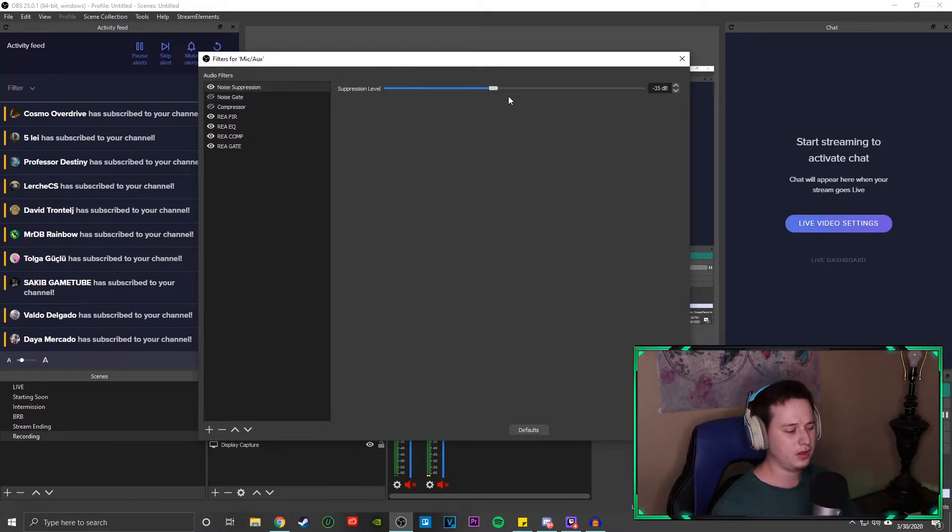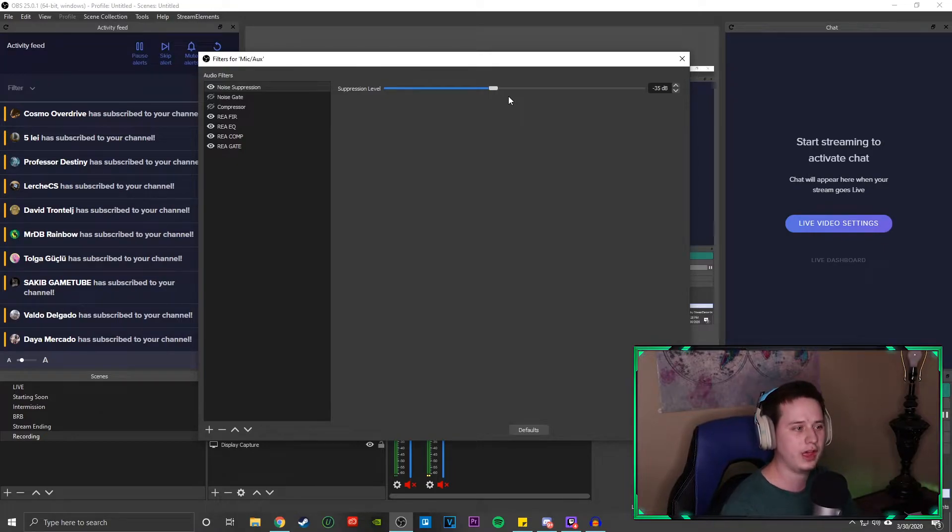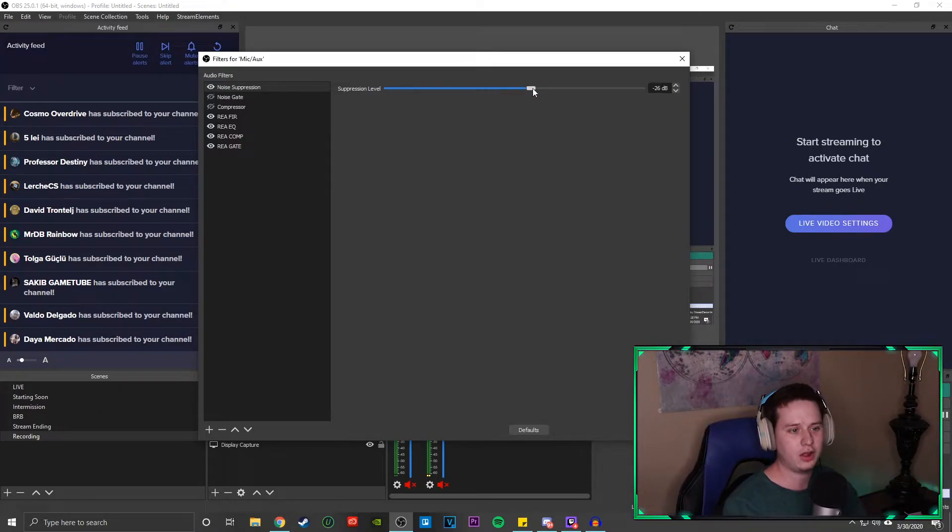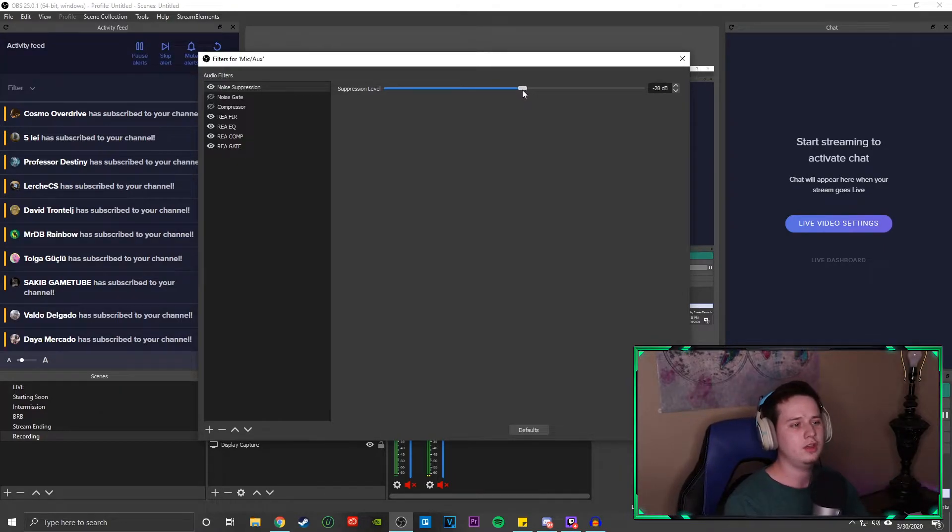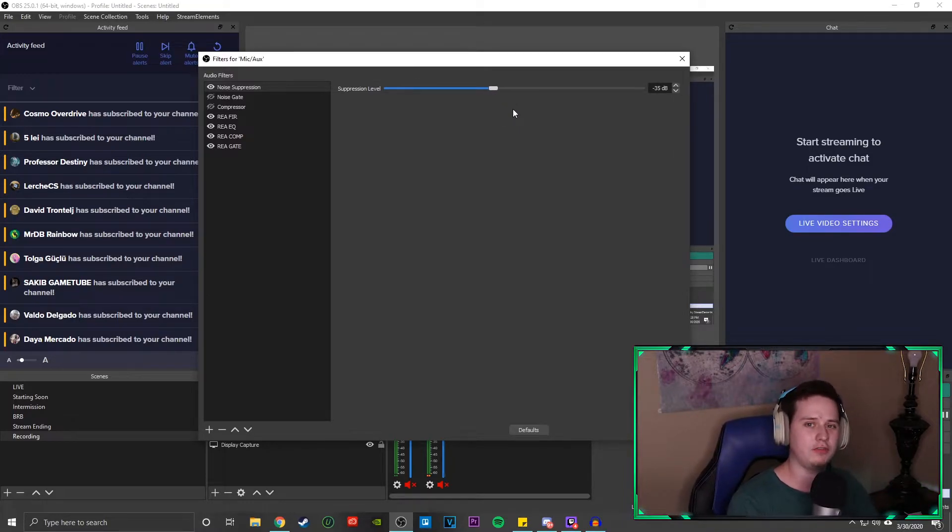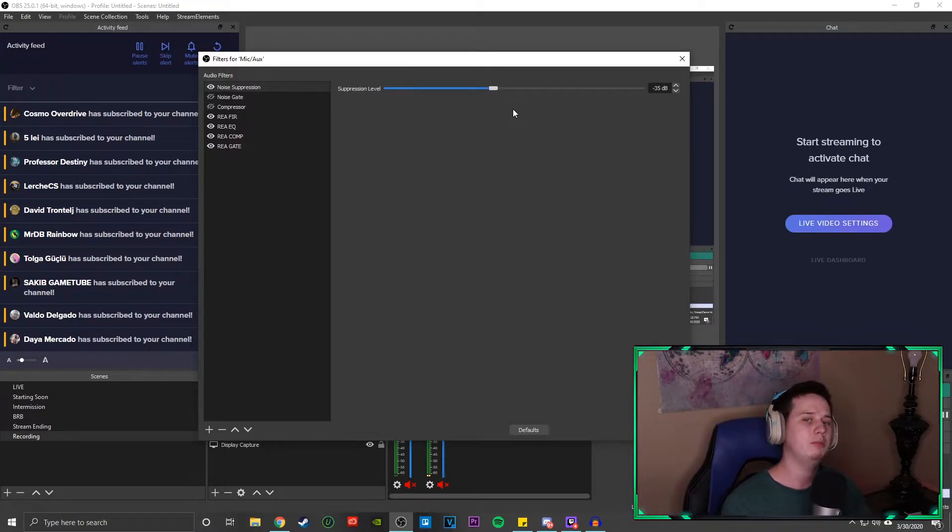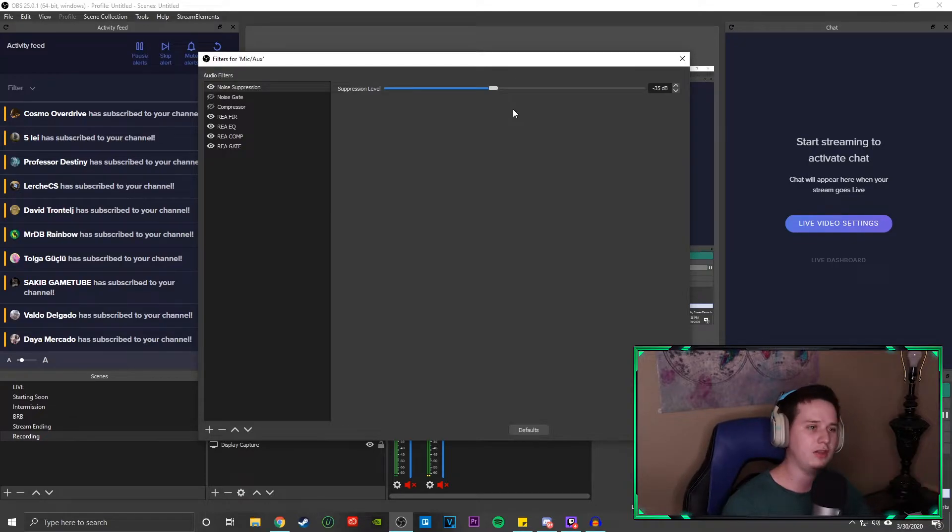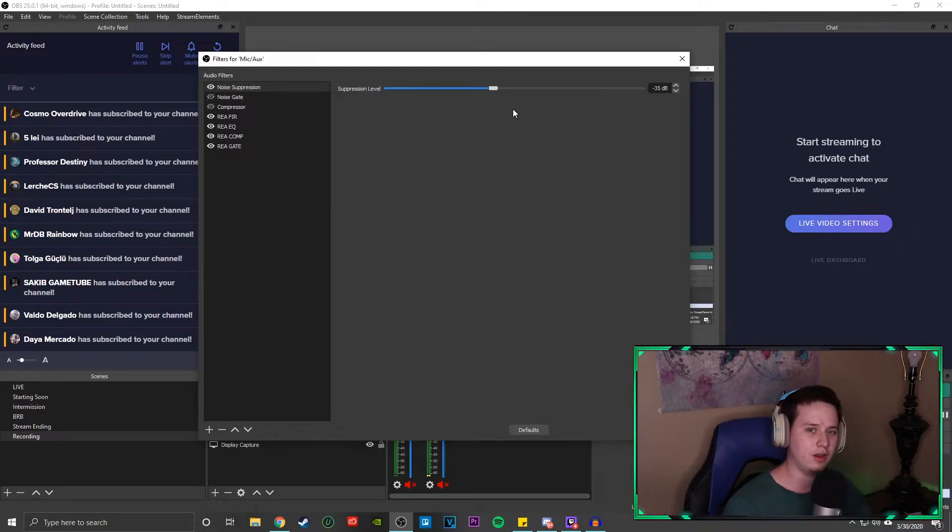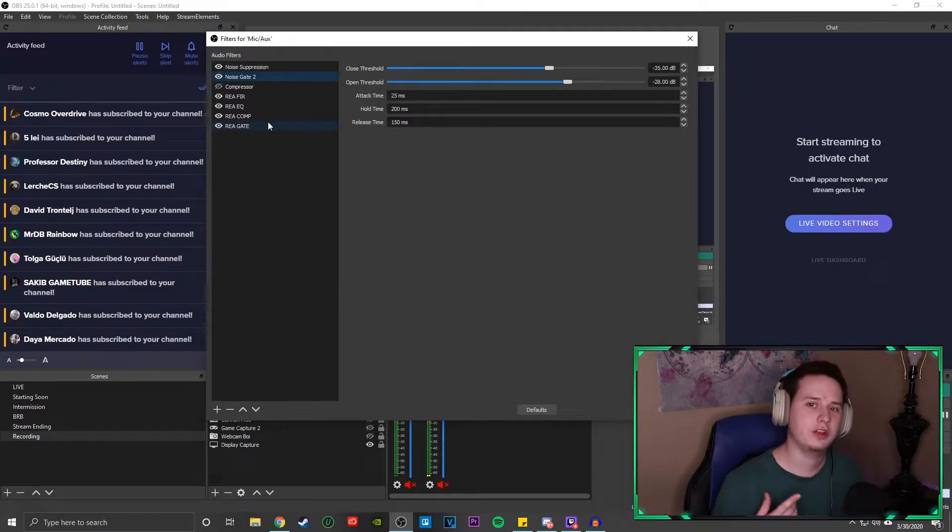So basically, if you have a really loud room, you might want to take this higher up. If you have a less quiet room, you might want to take it a little more down. I run negative 35. I find that to be the best for me. But just keep in mind that your mileage may vary.